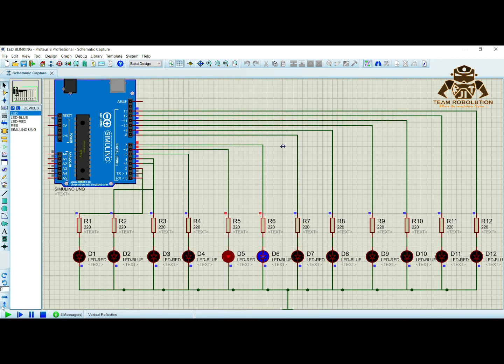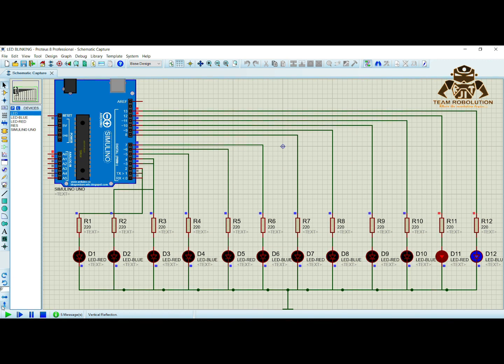To make this project we require 12 LEDs, 220 ohm resistors, 12 jumper wires, and one Arduino Uno board.